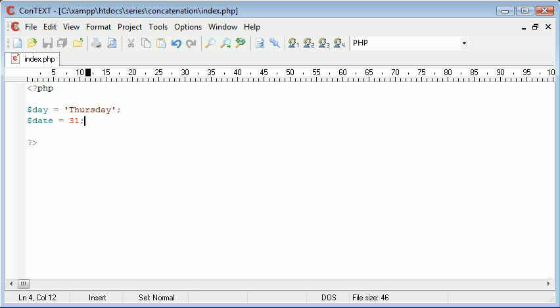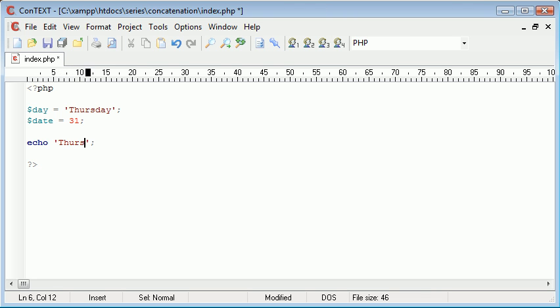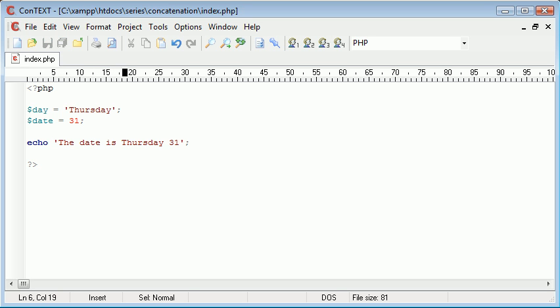Now down here if I wanted to echo out the day and then the date, so eventually I want it to say this. Let's just echo it out so we know what we're doing. Thursday, I could say the date is Thursday 31 just to make everything simple.